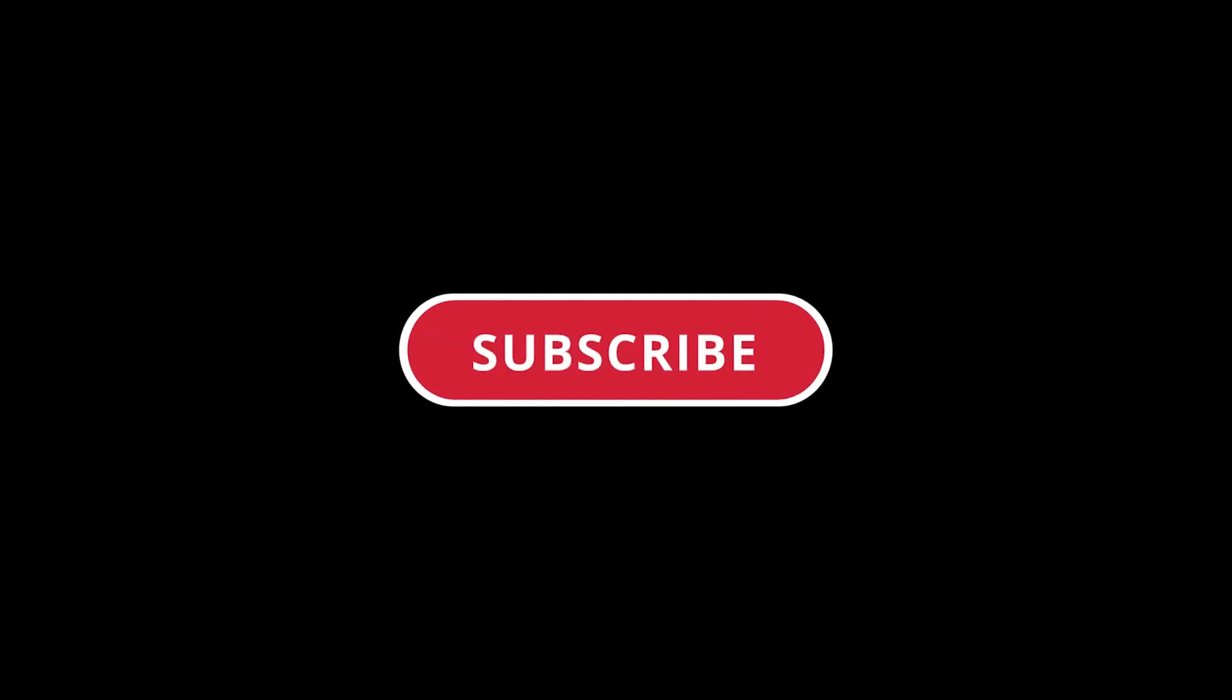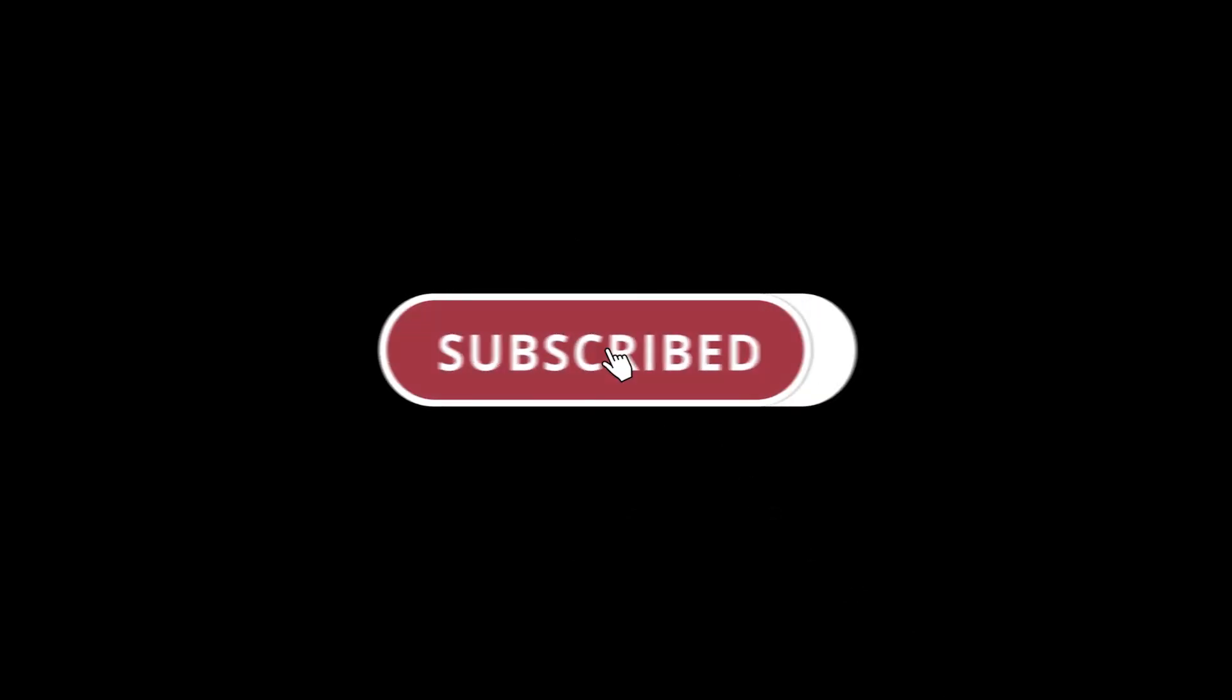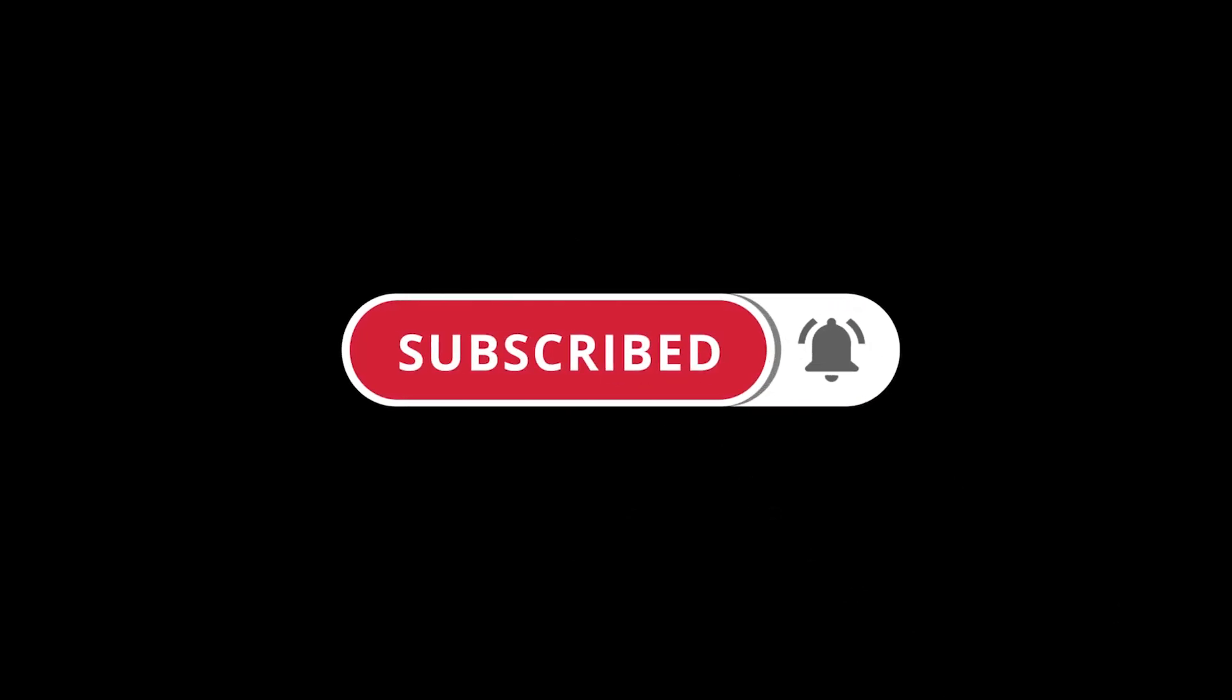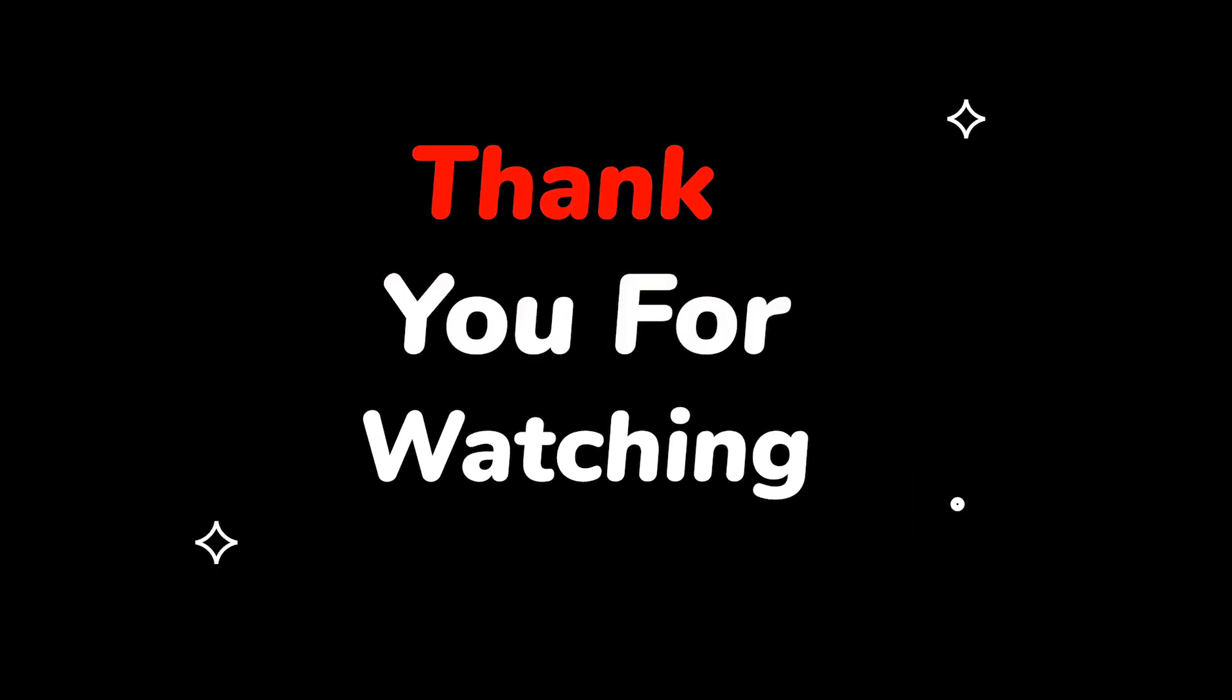Please do not forget to like this video. Make sure to subscribe to this channel for more upcoming tech support videos. Thank you for watching this video.